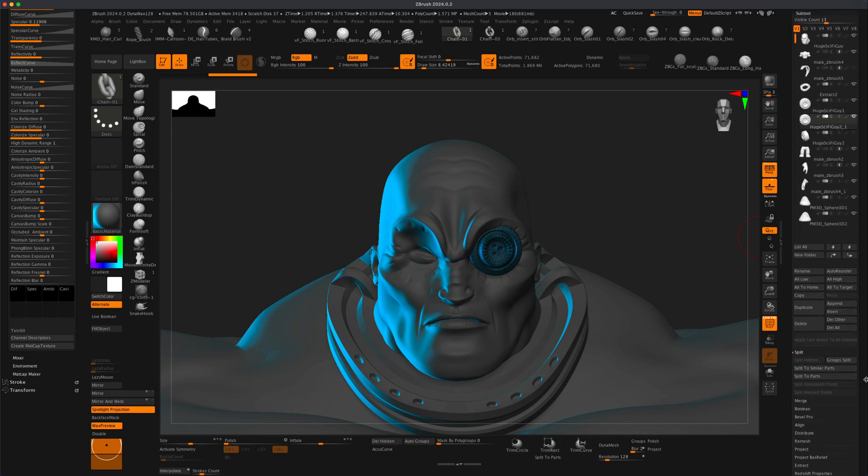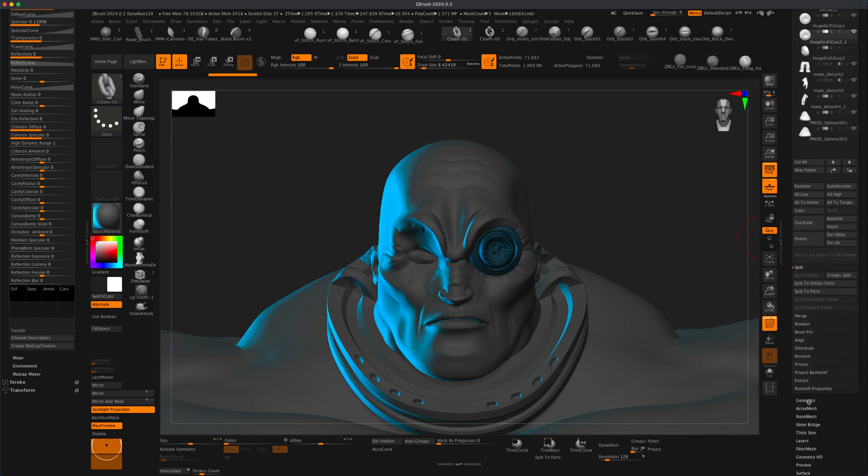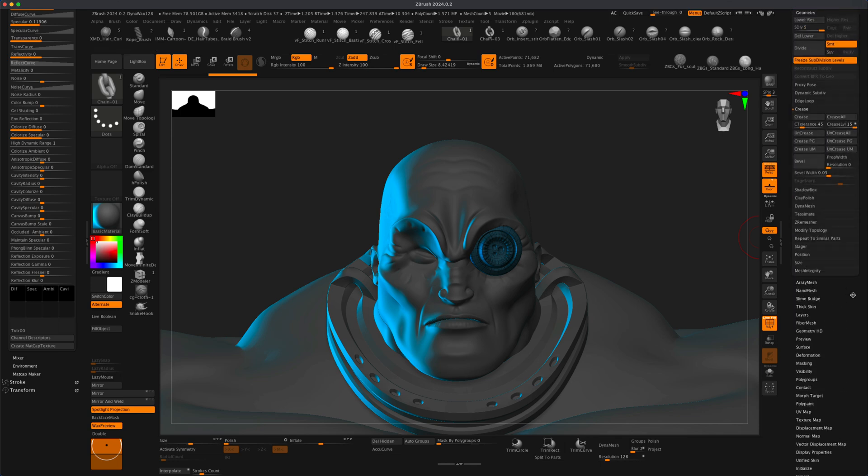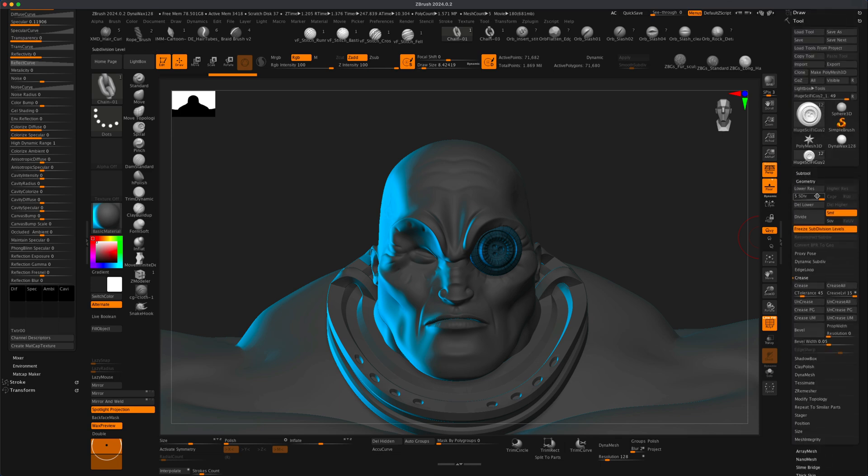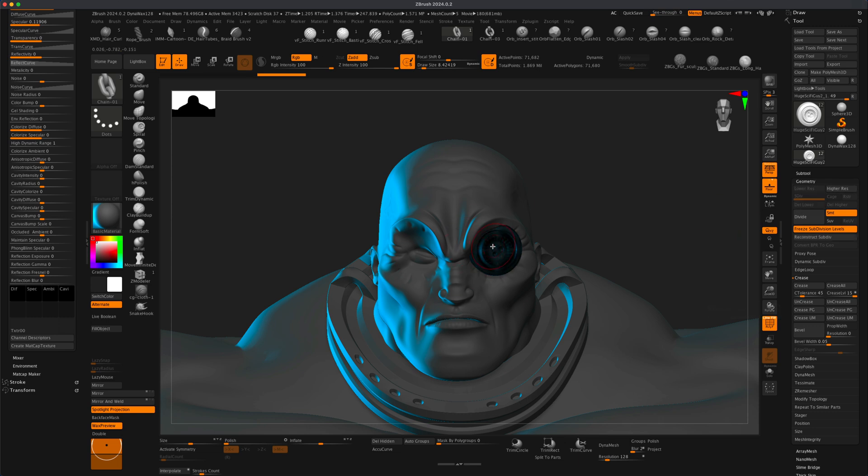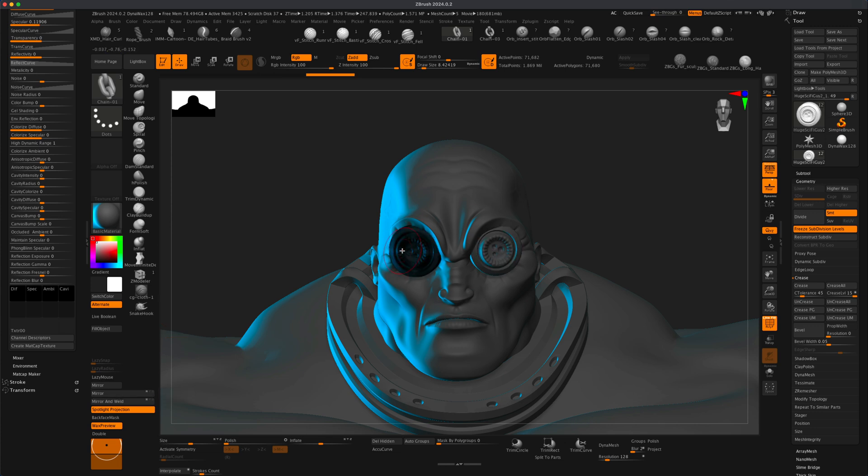Well what you could do is this. You can go to the geometry and you can delete lower. So I'm going to delete lower on this guy and then I'm going to mirror it across. So now it's on this side and now it doesn't have the subdivision levels.